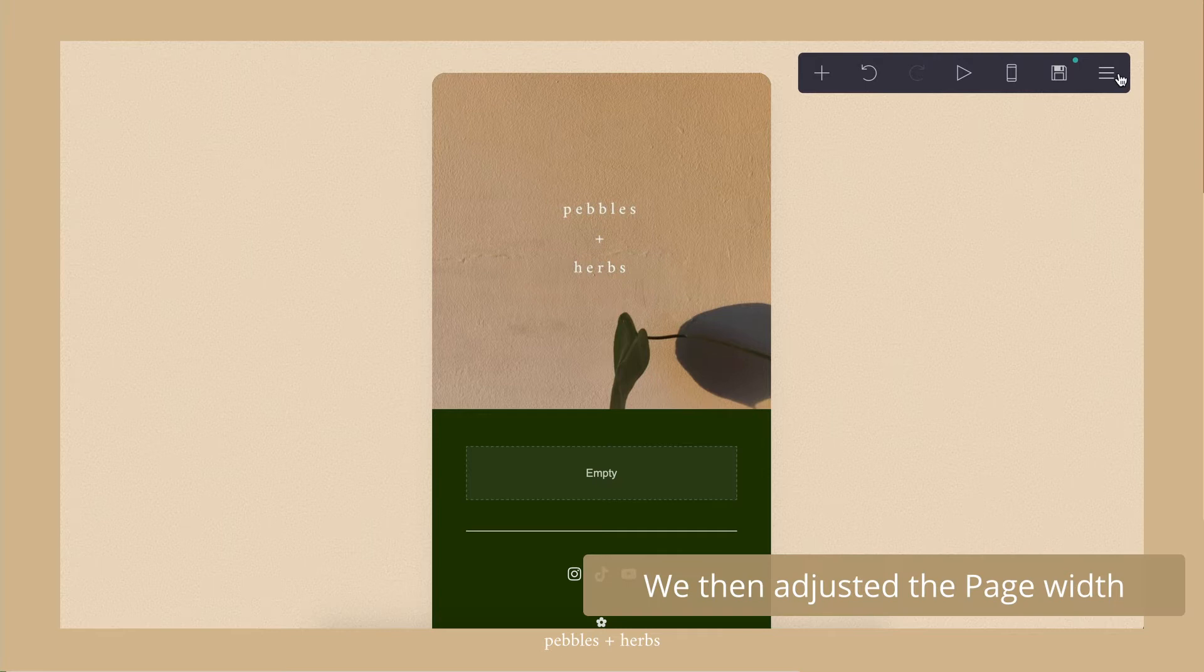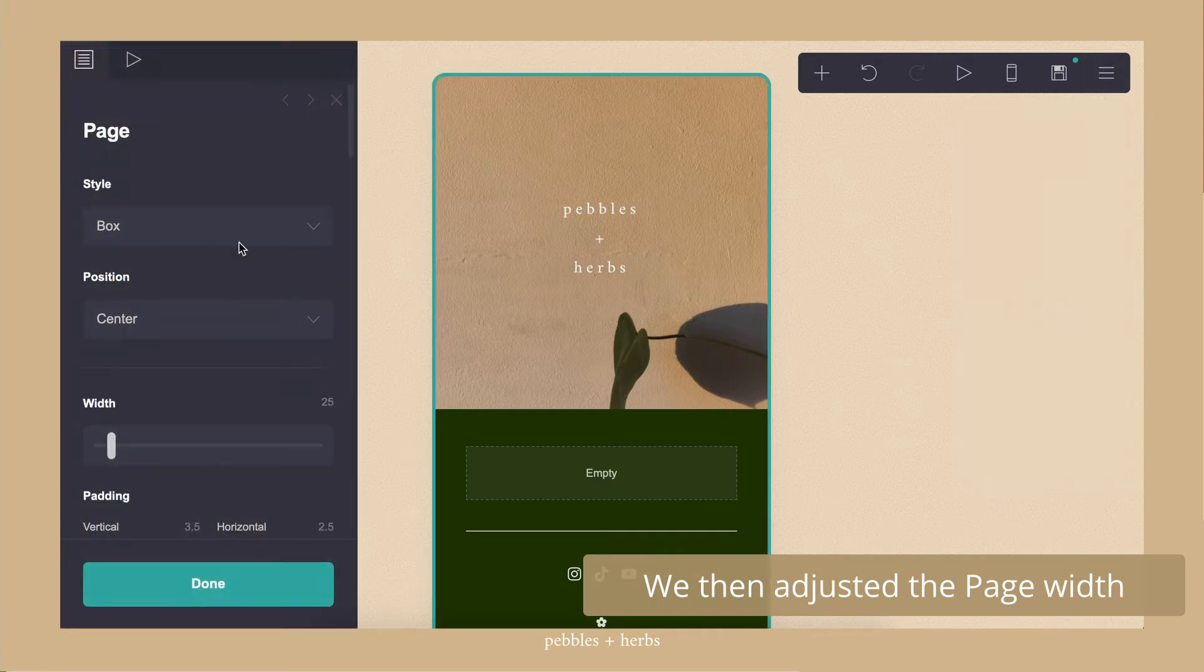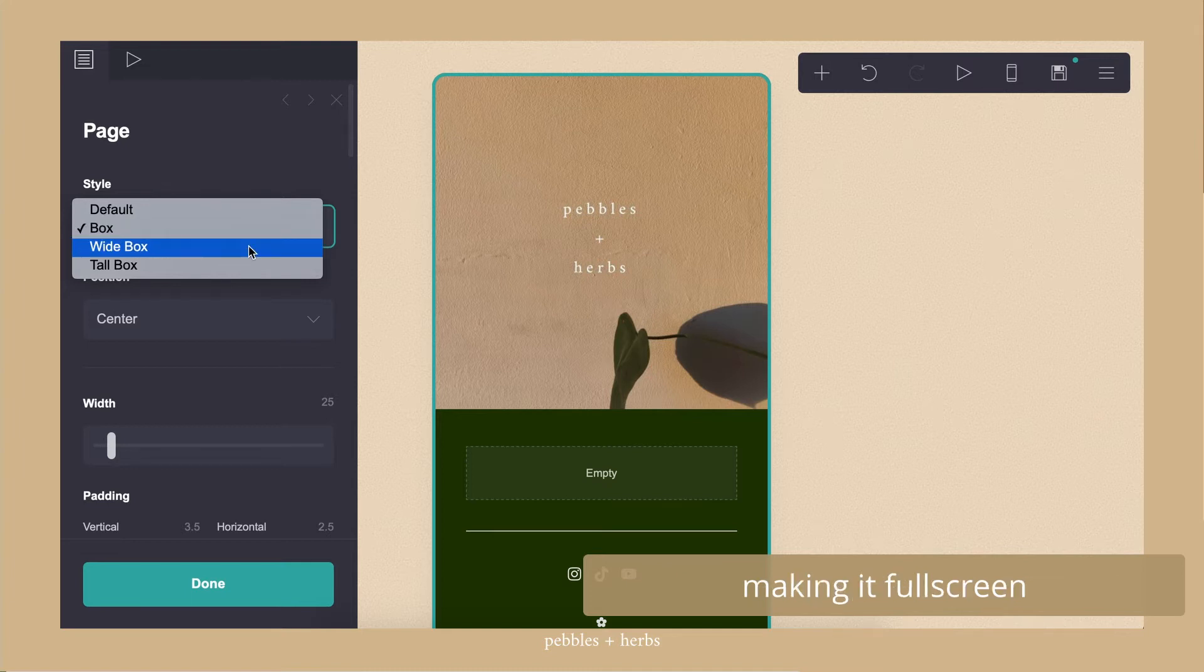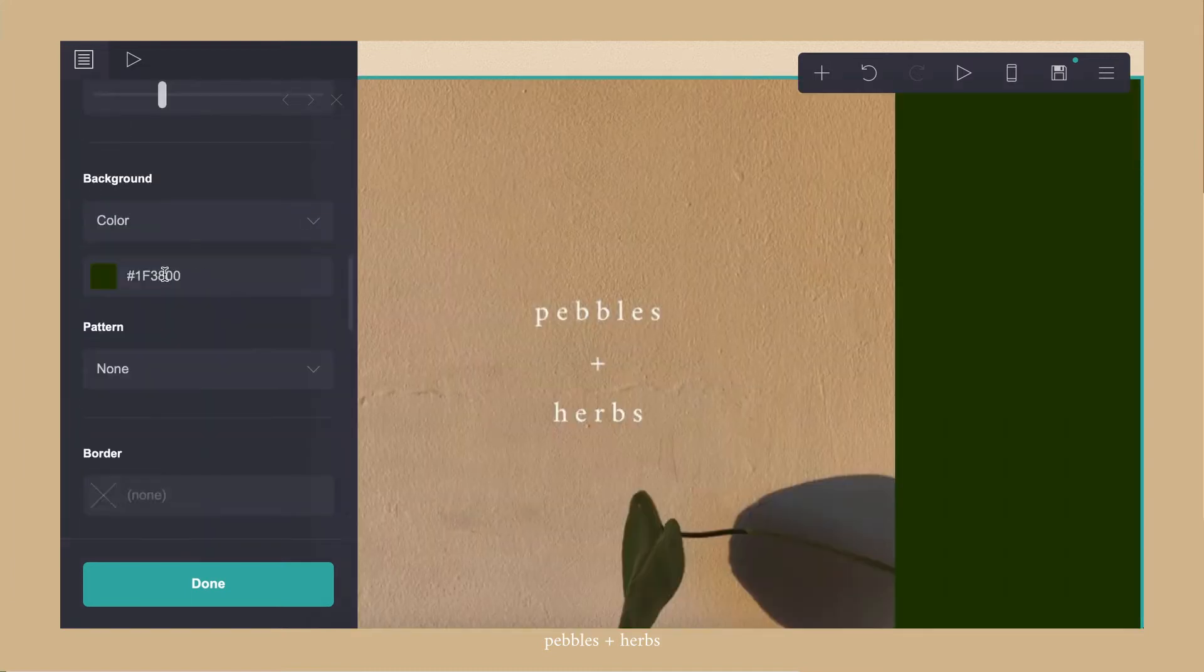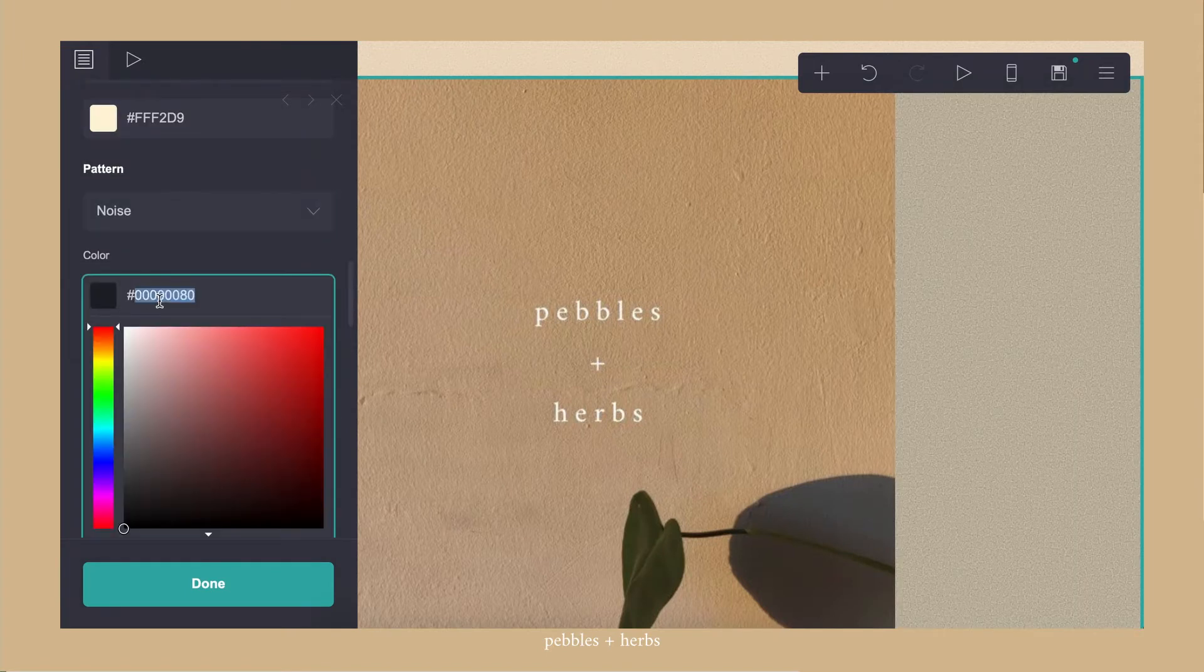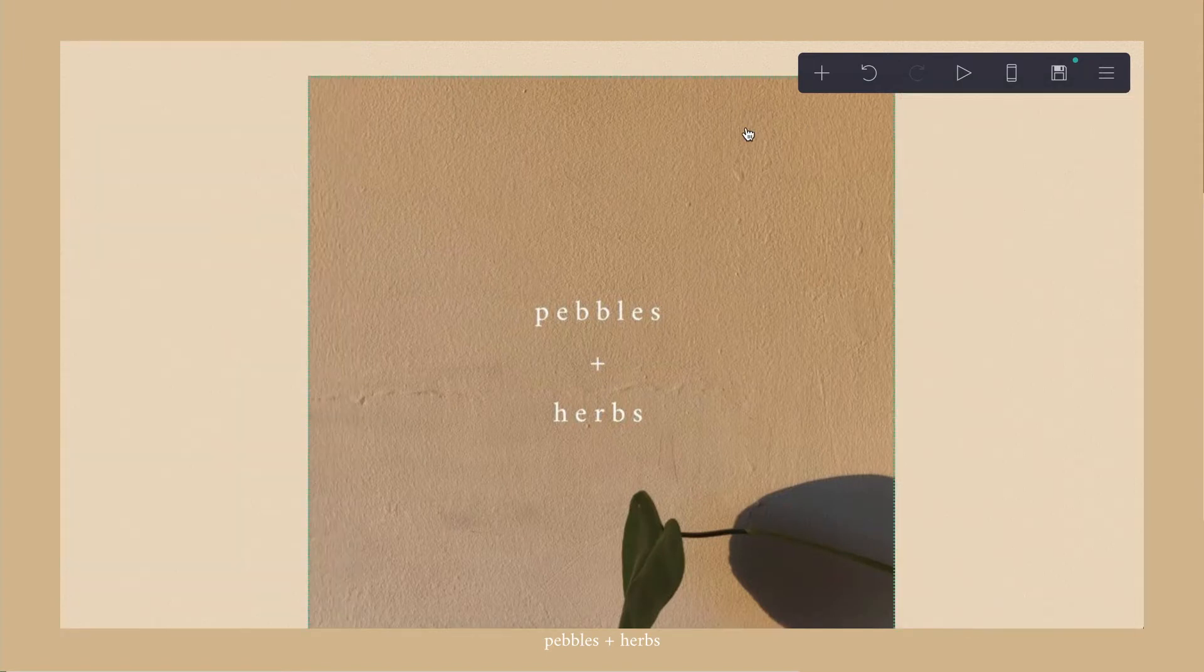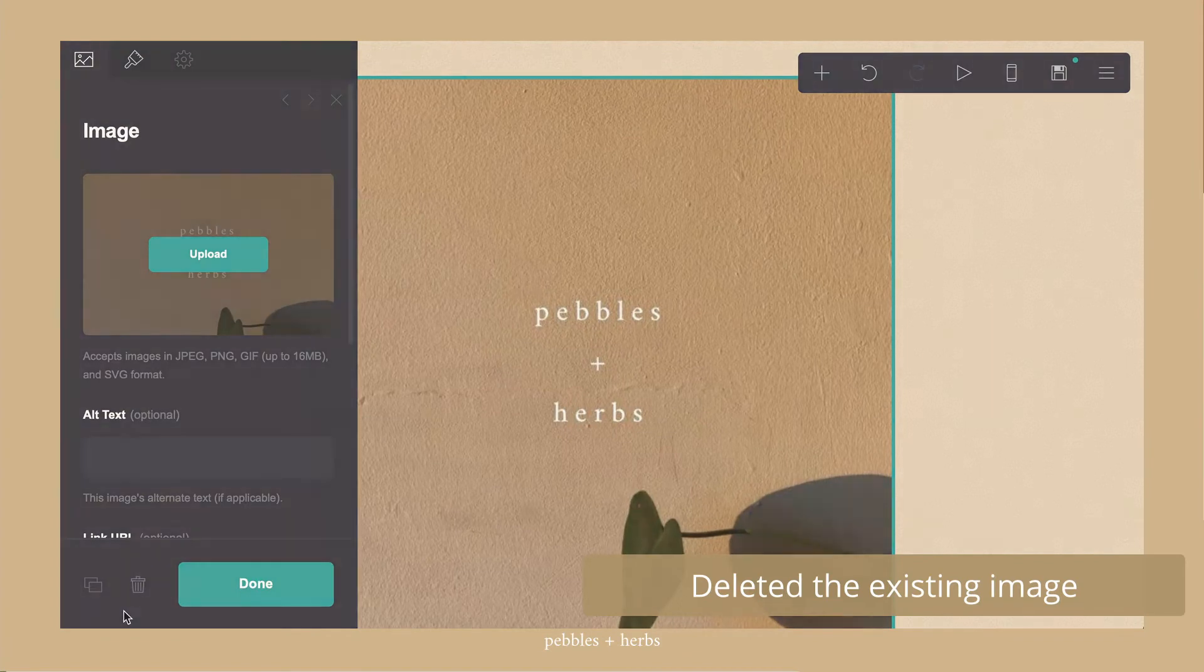I then went into the page and adjusted the width to make it full screen because I wanted a very large image when someone lands on the website. I deleted the existing image.